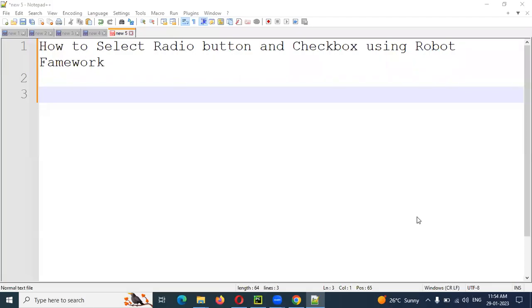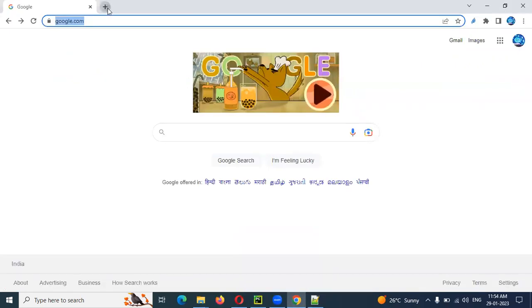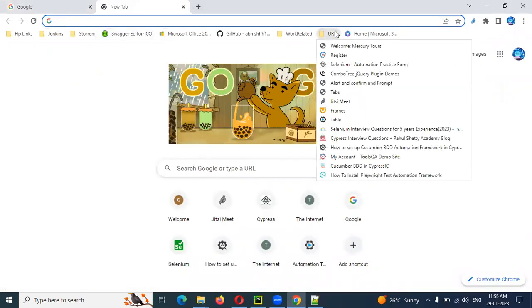Hi friends, welcome to CS Technology. Today we're going to see how to select a radio button or a checkbox — both cases we are going to see here now.